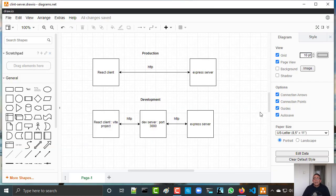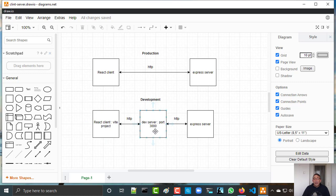So basically this is the setup I want to use. In production you have a React client working with an Express server, but in development we have the React client created using a Vite project and there is a development server listening on port 3000. If you want the React project to work with the Express server, you need to configure the development server using a proxy, and we will see it soon.